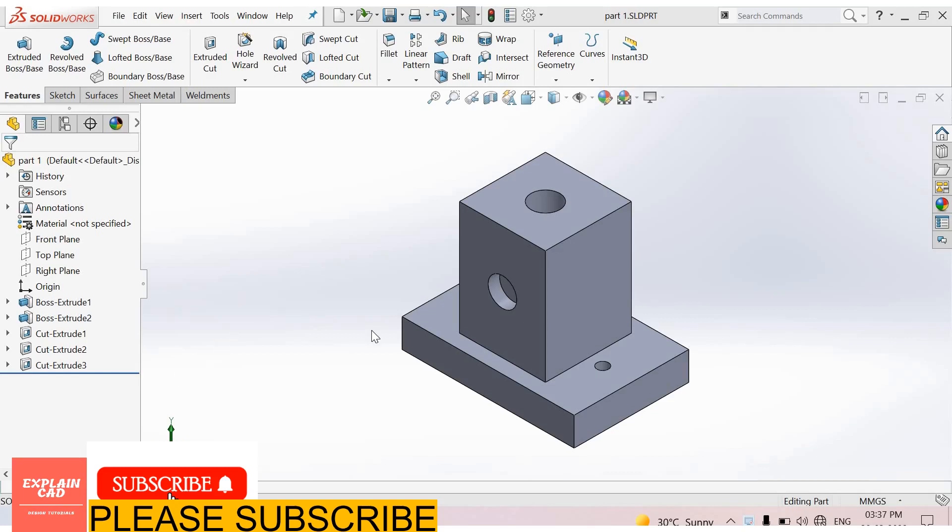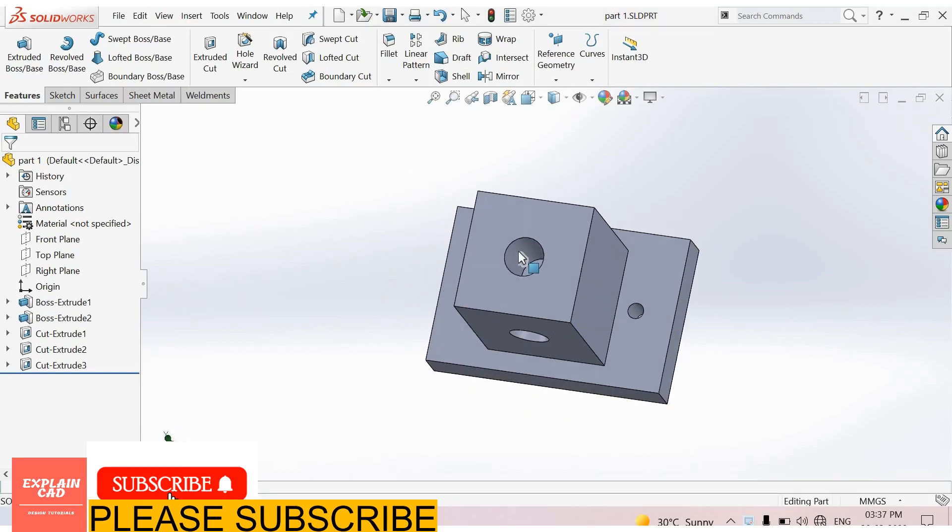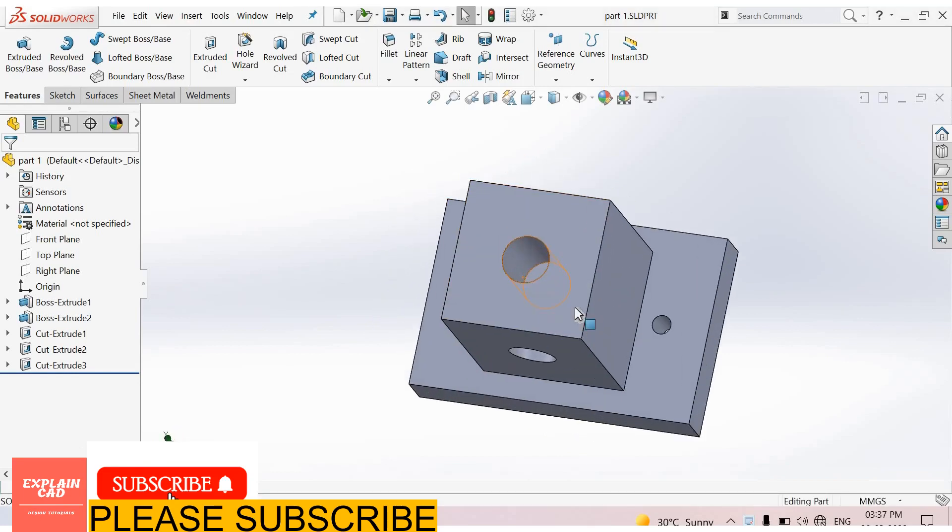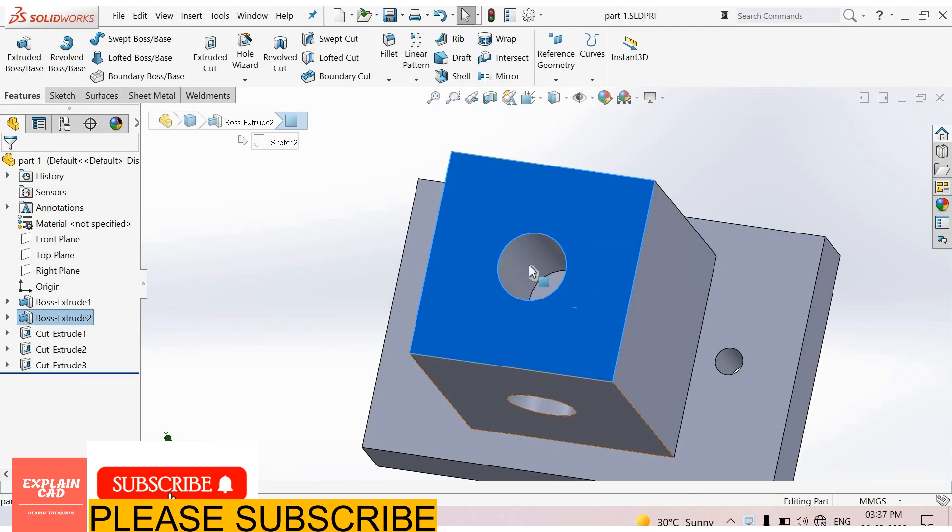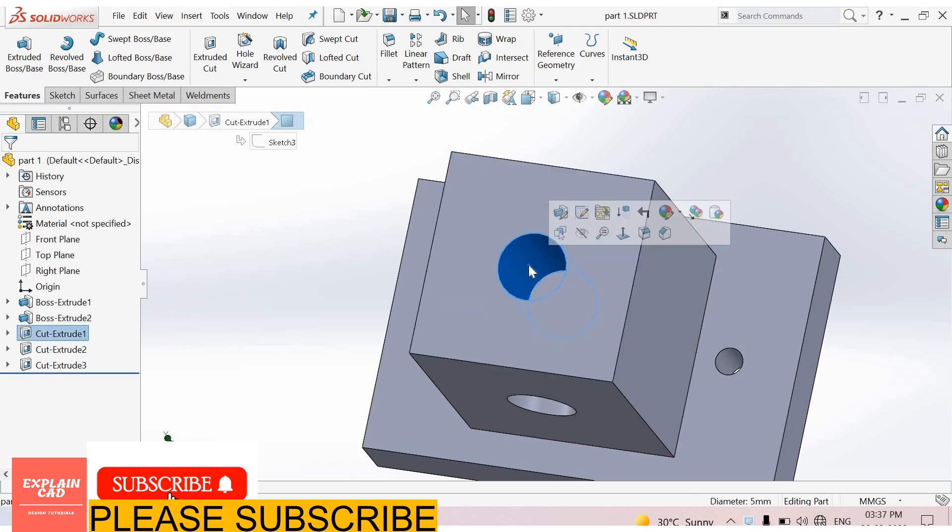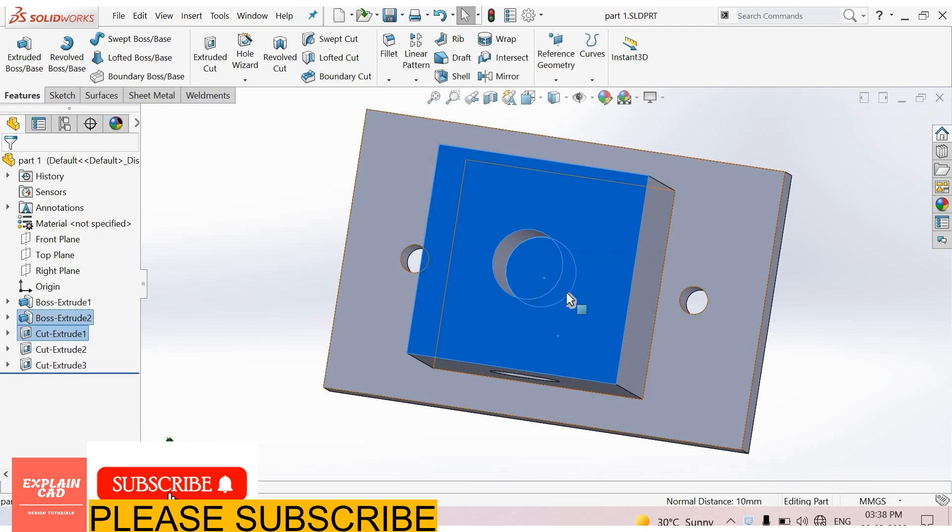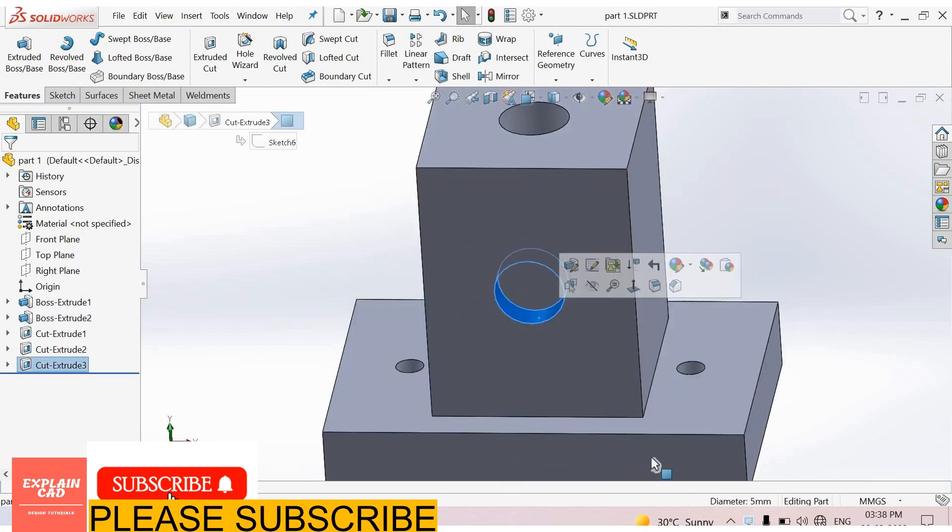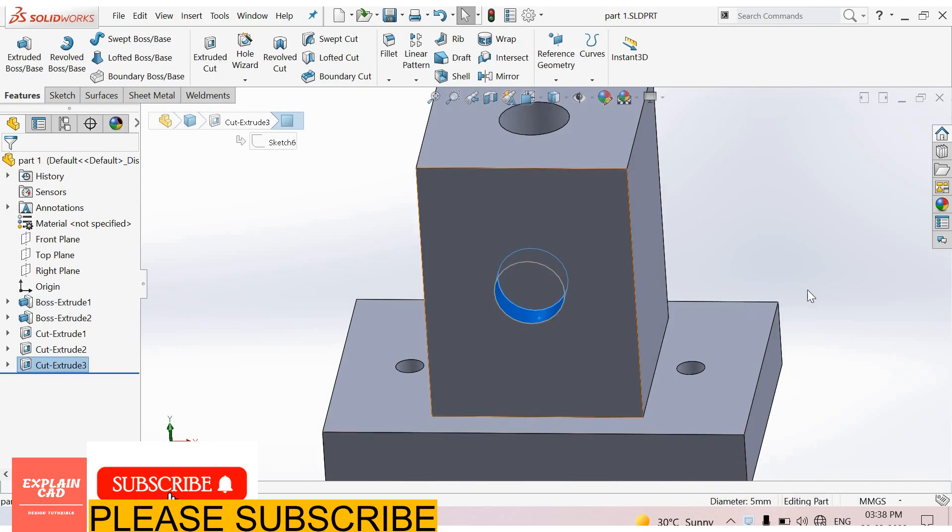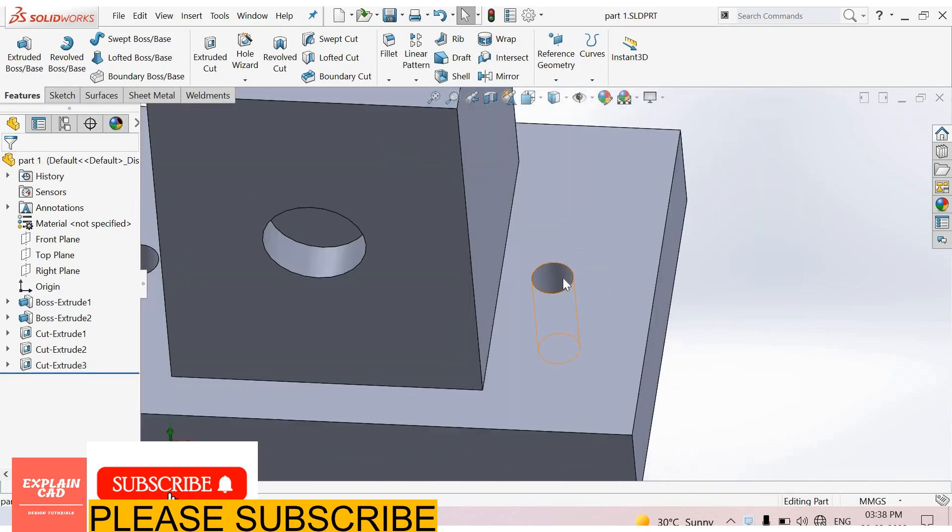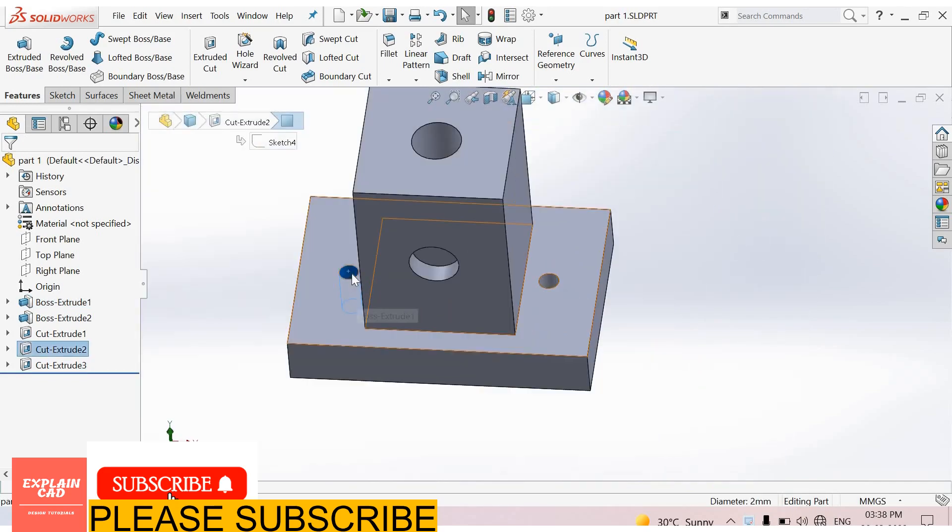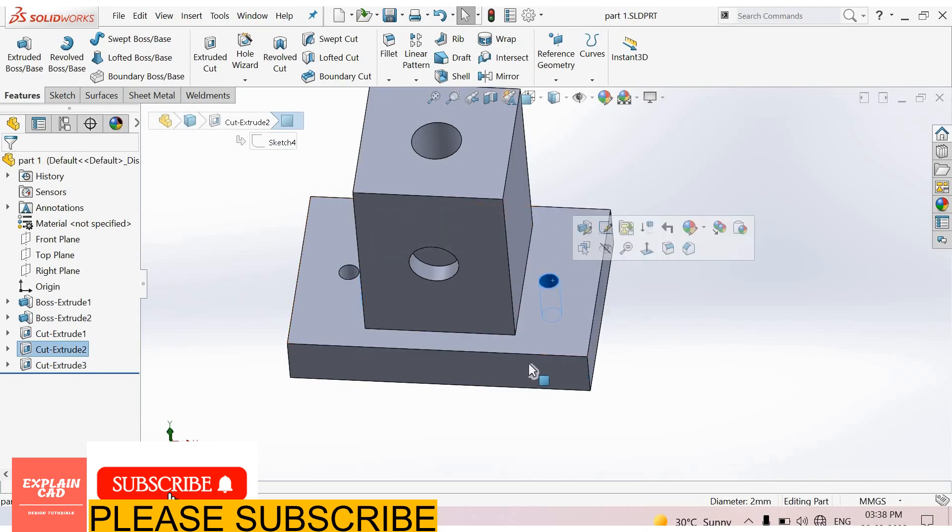Welcome to Explain CAD. In this tutorial we will create a 2D engineering drawing of this part. This part has some holes at top face - a 5mm diameter hole which is 10mm deep. At this face is also a 5mm diameter hole. At bottom plate here are two holes of diameter 2mm.